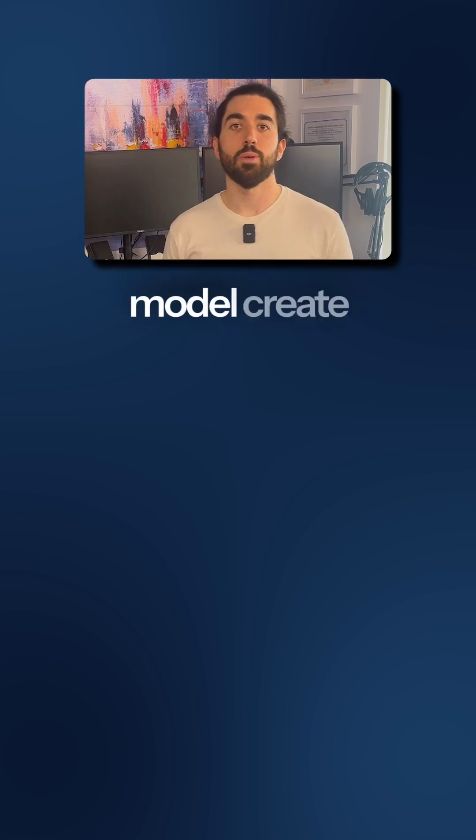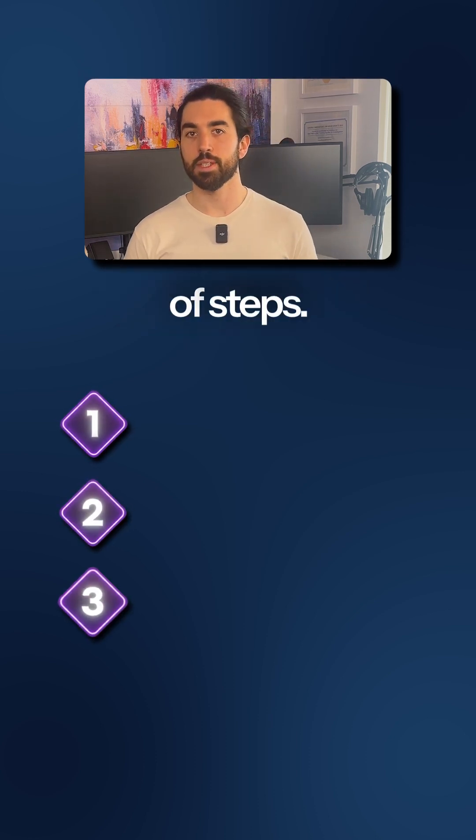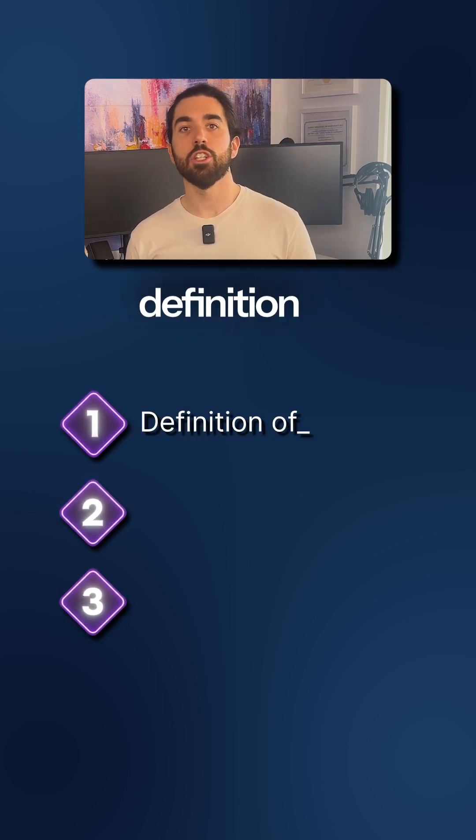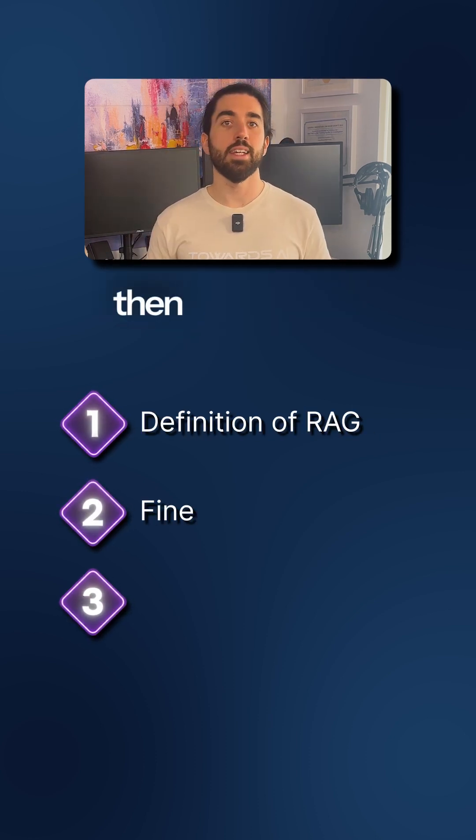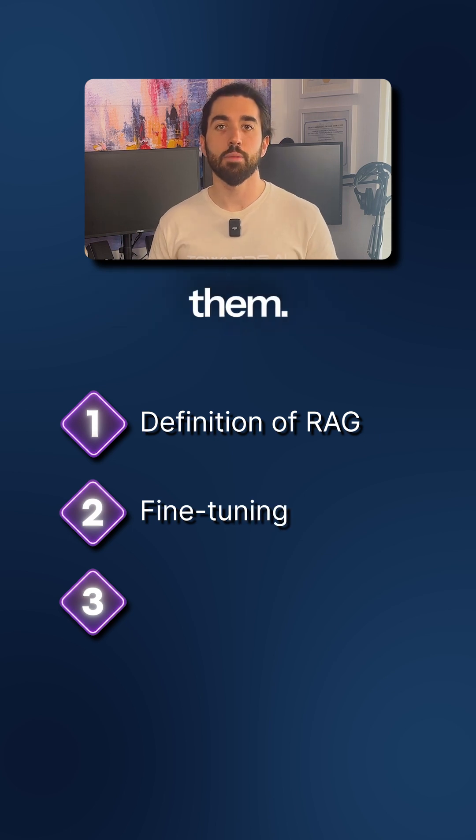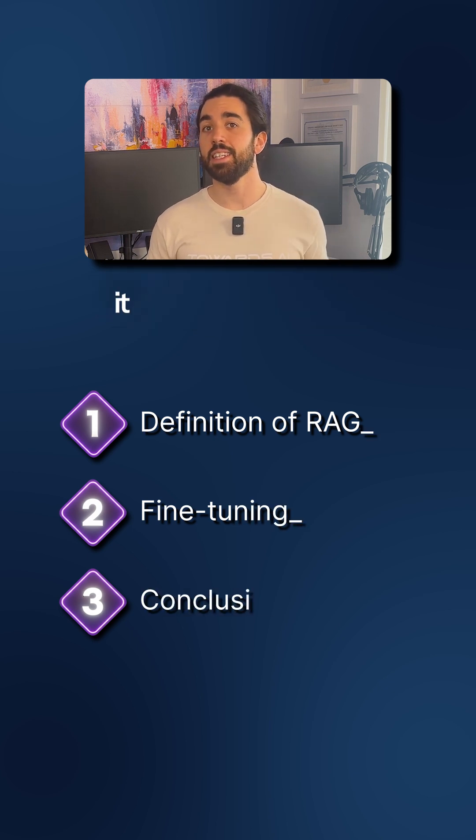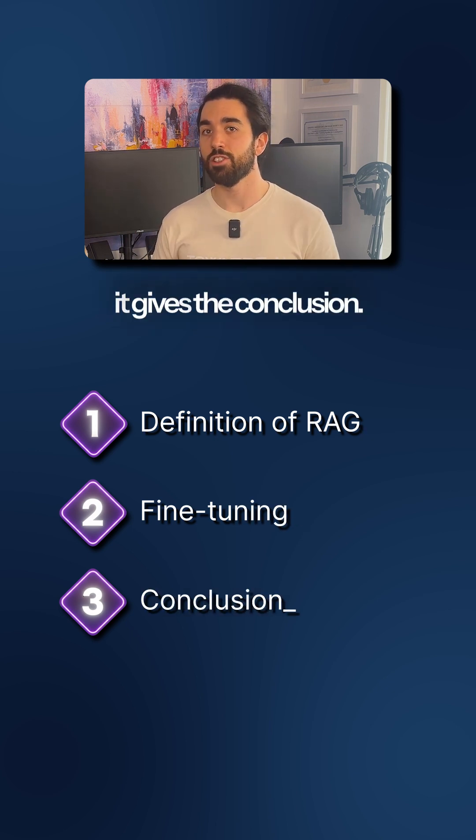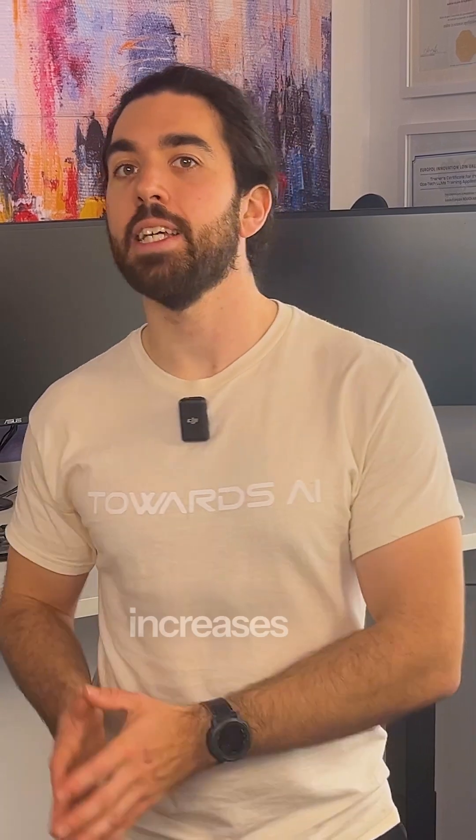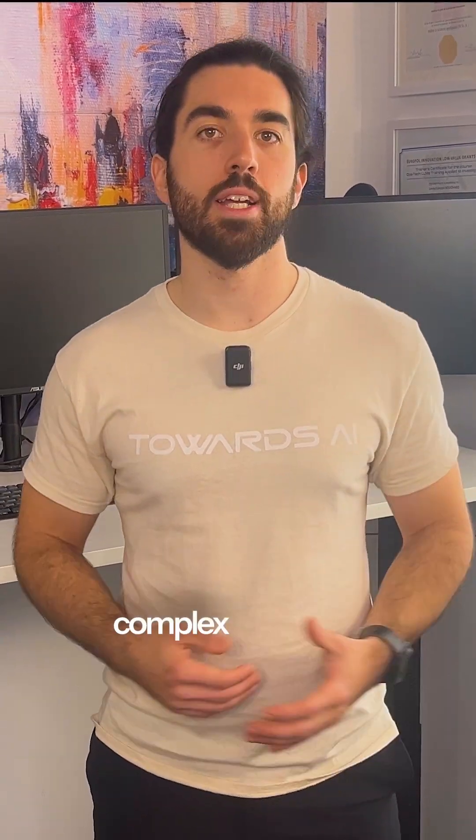This makes the model create a logical chain of steps. First, it outlines the definition of RAG, then fine-tunes and compares them. Finally, it gives the conclusion. By showing its work, the model dramatically increases the accuracy of its reasoning for complex problems.